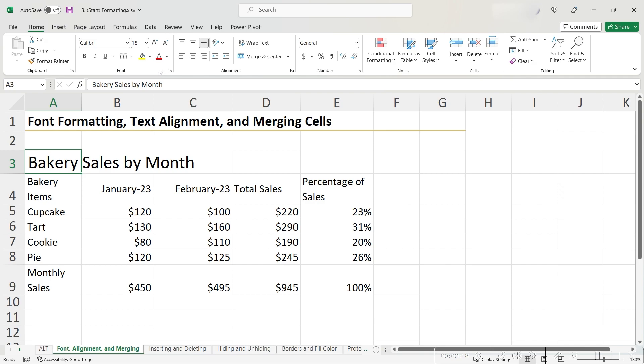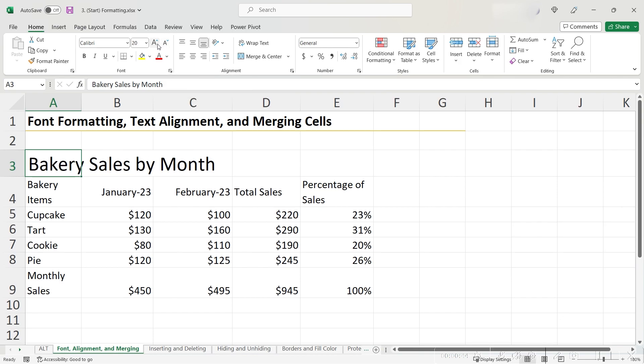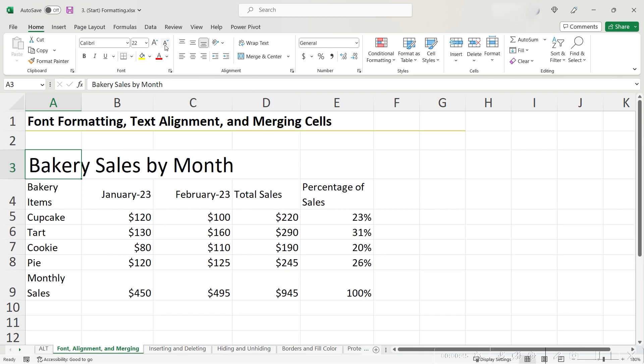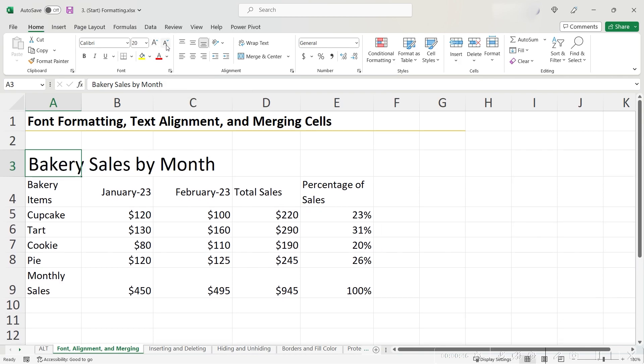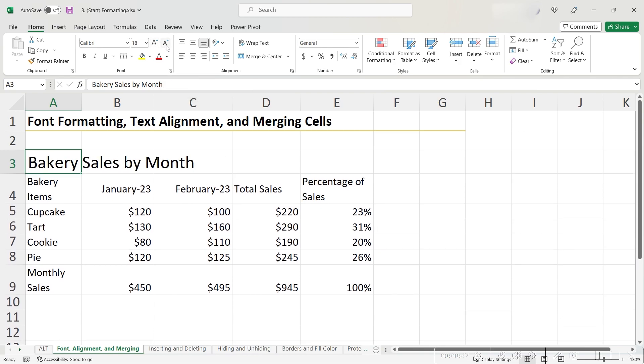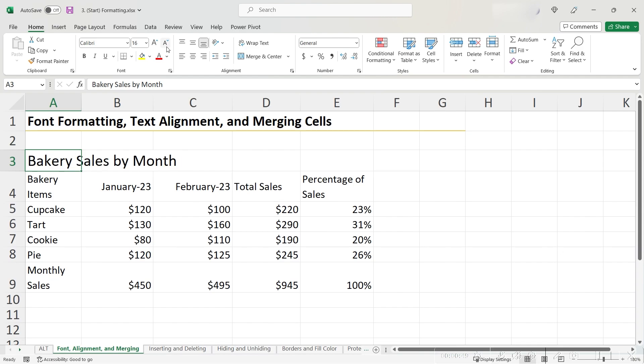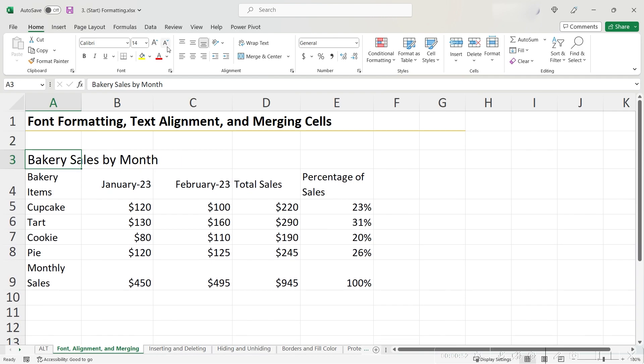While this drop-down allows us to specify our font size, we can also use these two buttons to the right of the drop-down to change our font size in small increments. This feature is helpful when you want to see how your formatting would look with different font sizes. I actually like how it looks with 14, so let's stick with that.